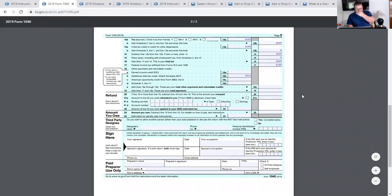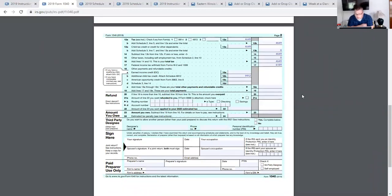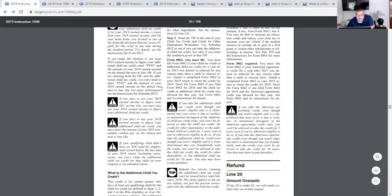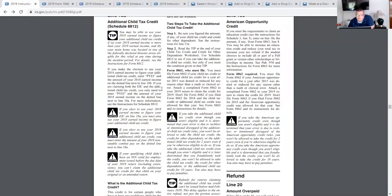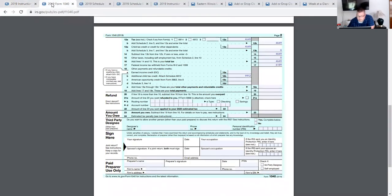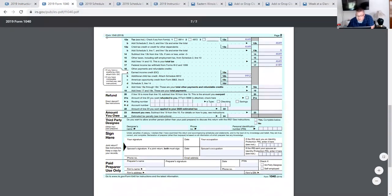Form 1040. So you'll see that yesterday we had made it through line 18B there with the additional child tax credit. We're going to finish up line 18 here. So 18C is the American Opportunity Credit. Let's look at the instructions for line 18C — no pun intended — to see what we have to do. If you meet the requirements to claim an education credit, see the instructions for Schedule 3, line 3, and enter on line 18C the amount, if any, from Form 8863, line 8. We looked at that yesterday and decided we didn't meet anything for Schedule 3.